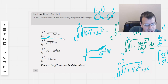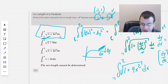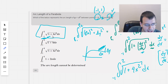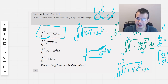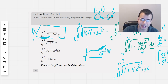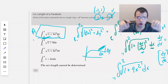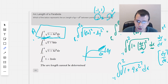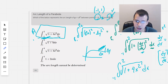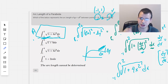So it looks like it's going to be this one right here. We took our 2x, squared it to get 4x squared. So the answer for this one will be A — the first one, the one that is circled: the square root of 1 plus 4x squared, from negative 1 to 2. That's how we do this problem. Thanks, see you on the next one.